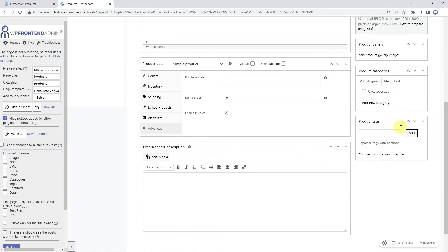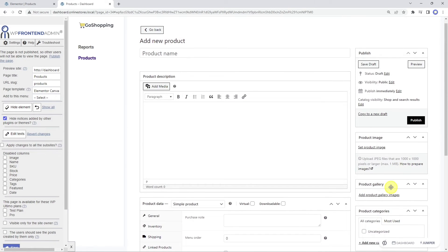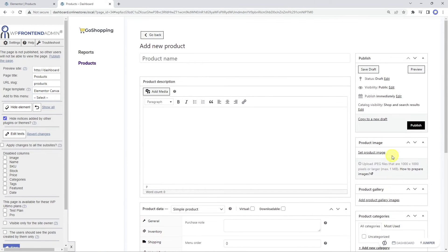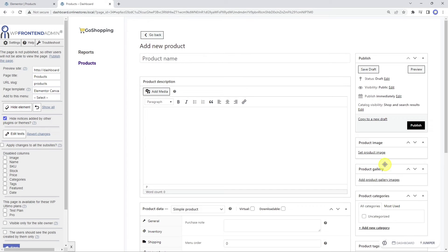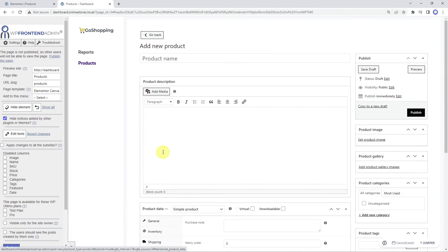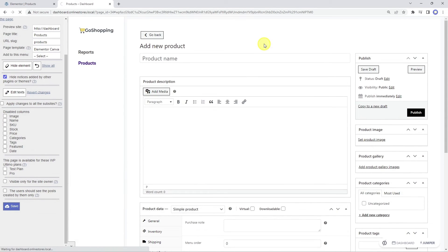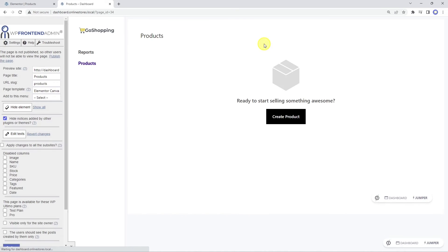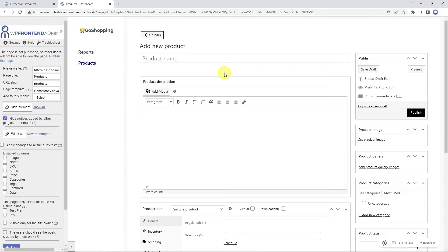We can also simplify the short description field. Here are some other elements that we will keep on this page. Remember, you decide which elements you want to keep on this page, and which you want to remove. Once we're done, we need to save the changes.